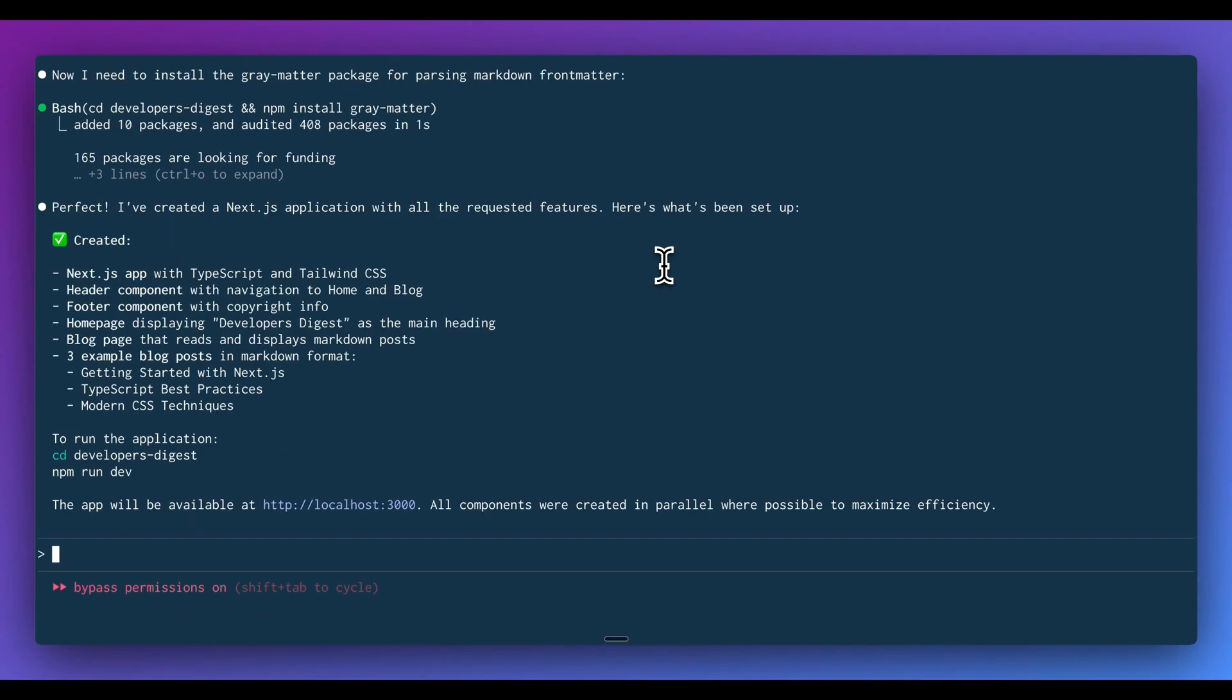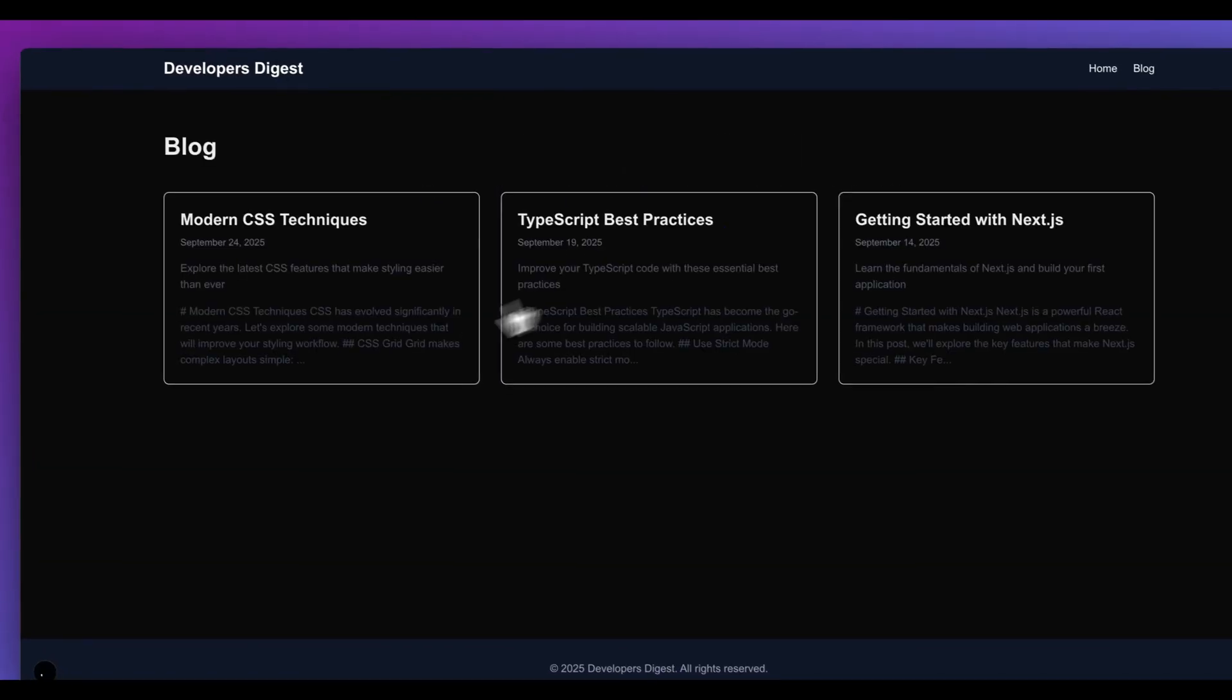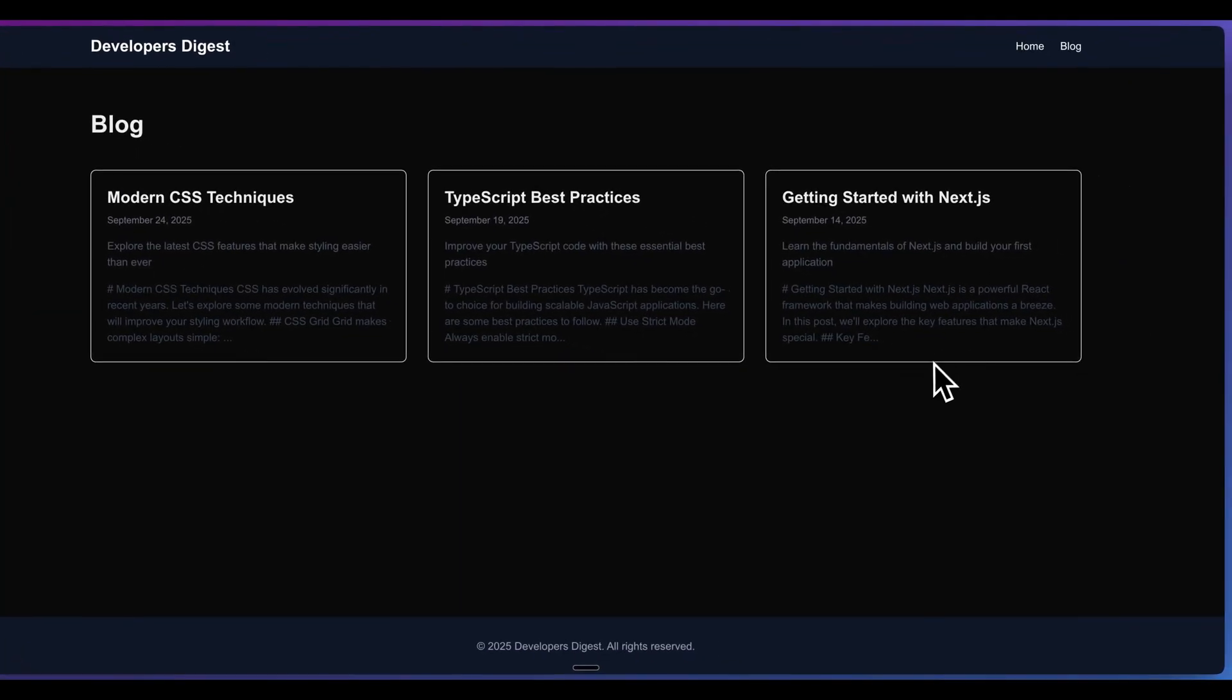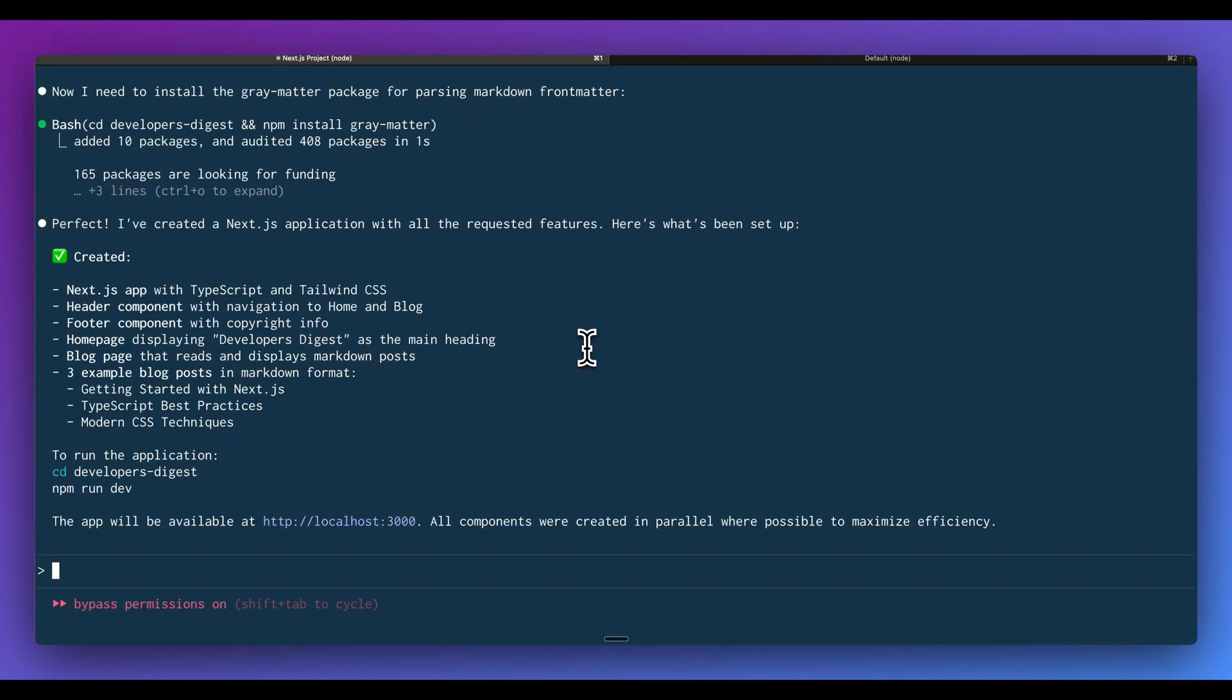It's gone ahead and created our Next.js application. We saw it create the relevant components for what we asked for, the header footer. We also have the homepage where it reads Developers Digest as the main heading. We have the blog post to display the markdown. It installed the relevant packages along the way, and then we also seeded it with three different blog posts. Here we go. So here is the starting point here. Within here, we actually don't have clickable elements for the blog post.